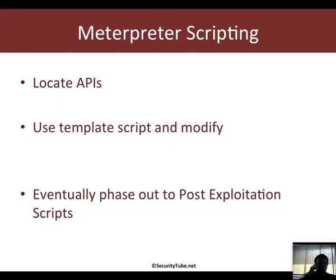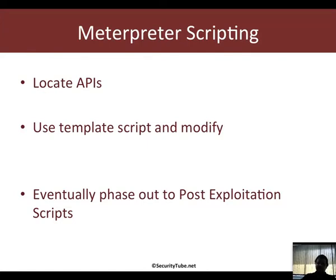In the last video we saw how to locate different APIs which you can use in your Meterpreter scripts. Now in this video we formally start off Meterpreter scripting.